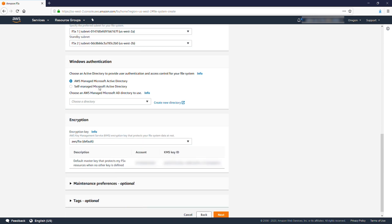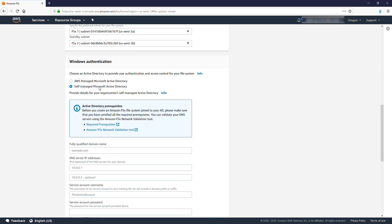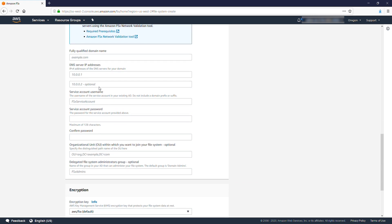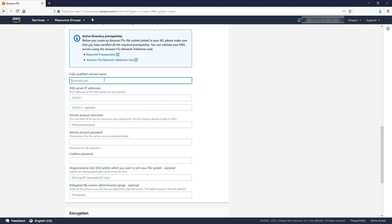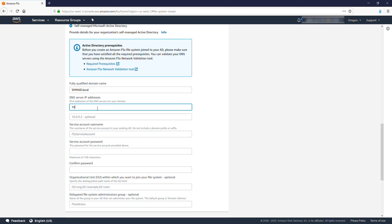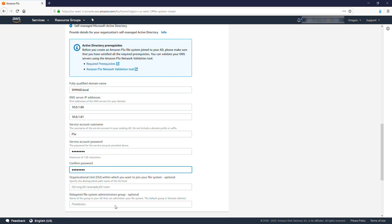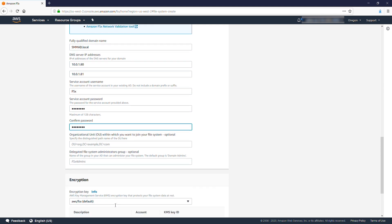For Windows Authentication, select Self-Managed Microsoft Active Directory, and then fill in the requested information using the service account that you created earlier. Note that if you did not use the default computer's OU above, then make sure to enter the OU you did use here.